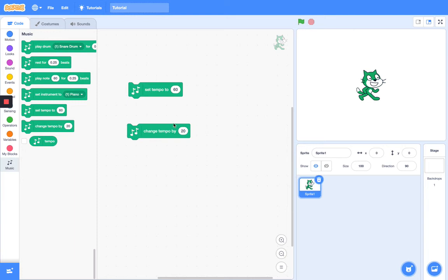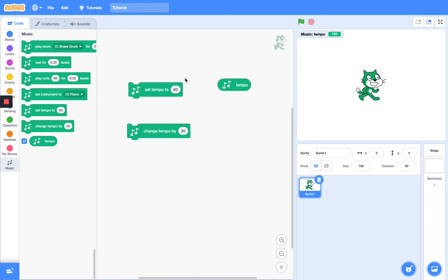Actually, let me give you a cool fact. In Scratch 2, the tempo block used to be in the Sound category with the volume, but they changed that into the Music category. So let's turn our tempo on. We can set our tempo to 60, change our tempo by 20, and let's see what that does. Let's change it by even more — 500 is the max.